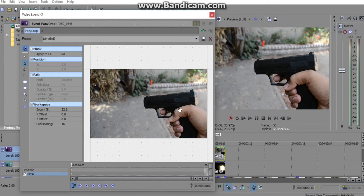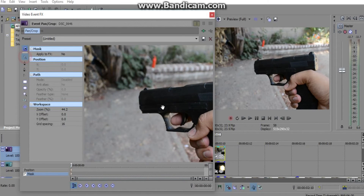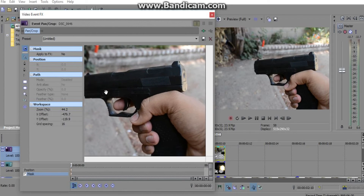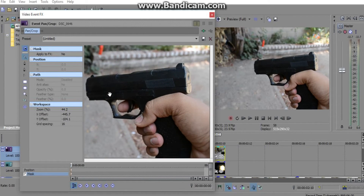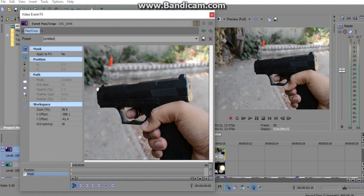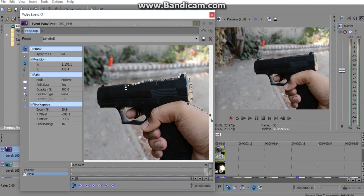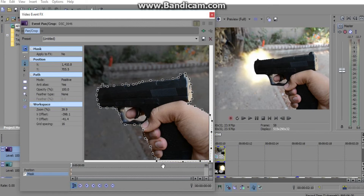Zoom in a bit and move it around if you need to. If you zoomed in a little too much, zoom out a little bit more. You're gonna start masking this out around the gun. I'll fast-forward through this process and get back to you when I'm done. Once you're done masking out the gun, you're gonna see if the flare is right where it should be.